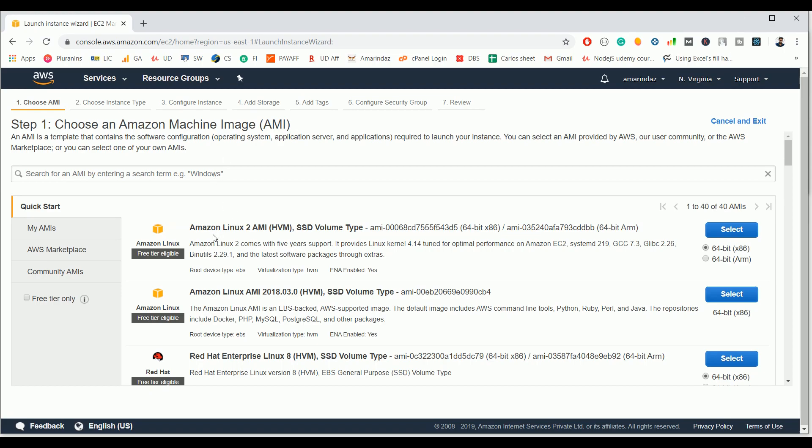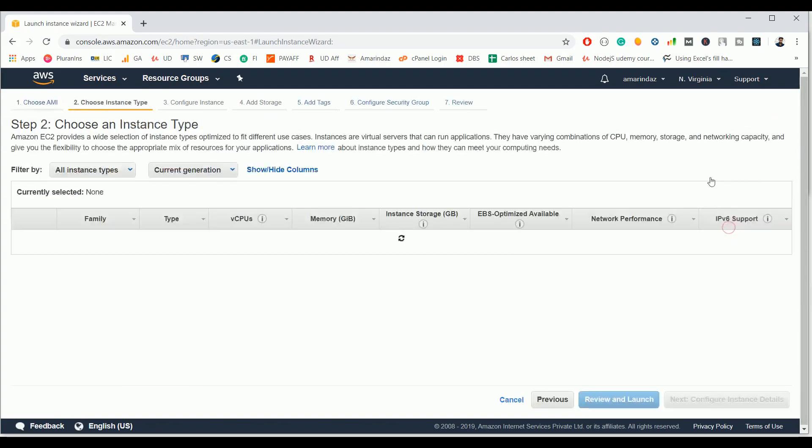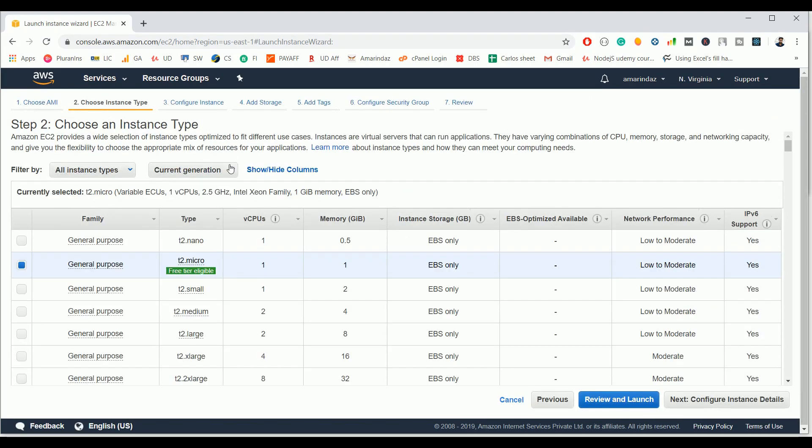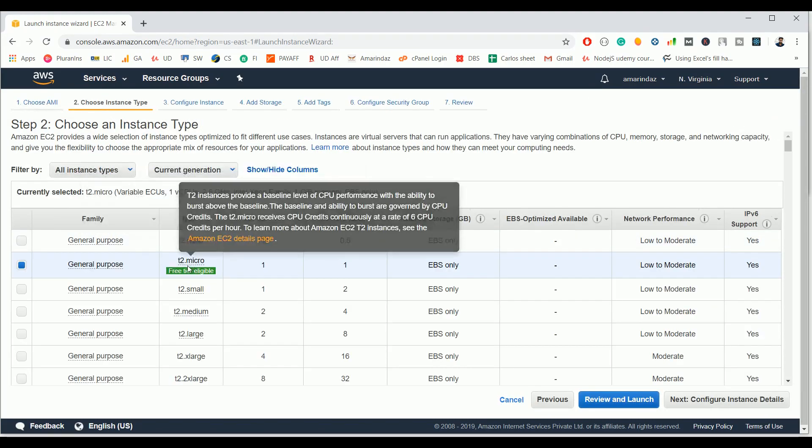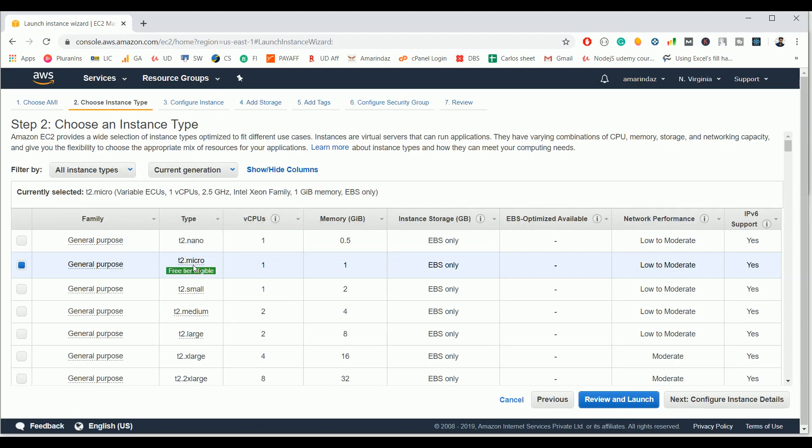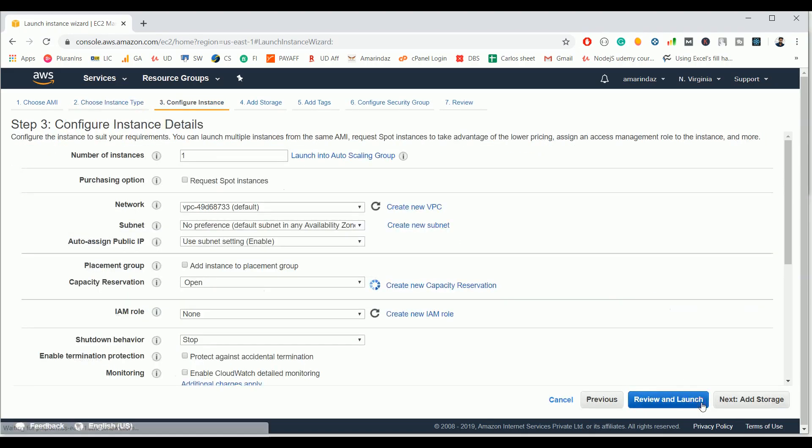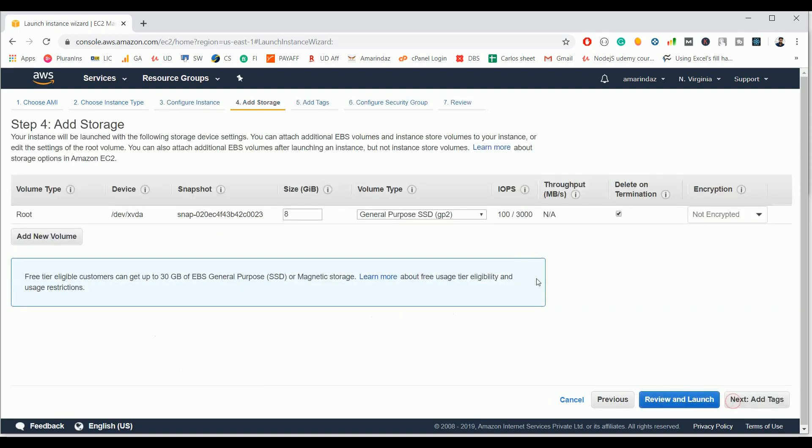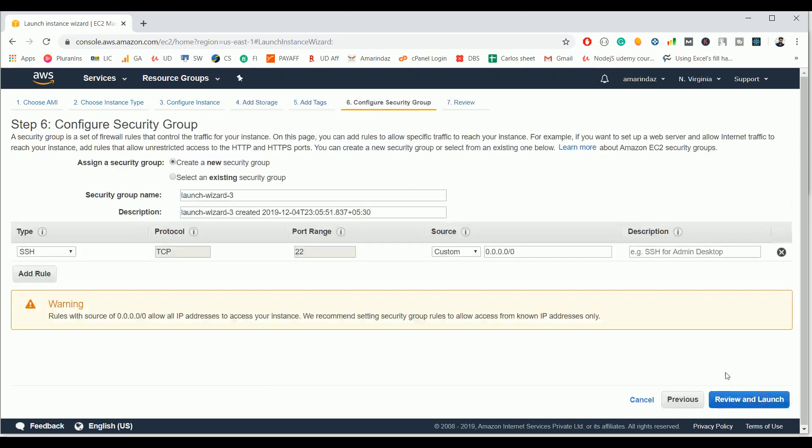I will prefer Amazon Linux 2 AMI, this option, because it's eligible for free tier. Let me select this one and I will go with T2 micro type instance. Click next, and if you want to make some changes in the storage you can click next, or if you are fine with the default just click next, next, or even you can click launch which you've seen previously.